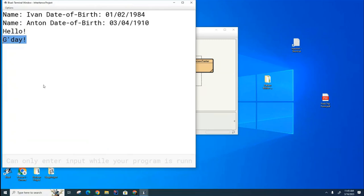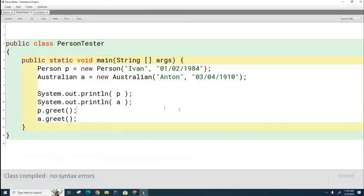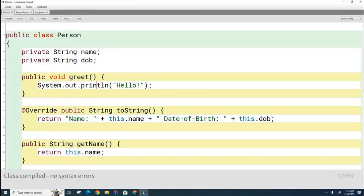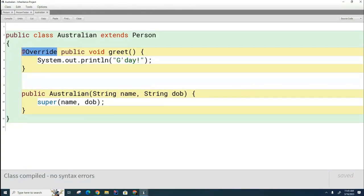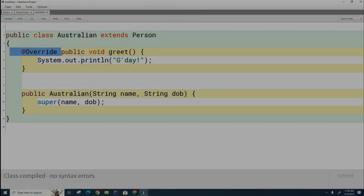The regular person's greet method prints 'hello,' and the Australian person's greet prints 'good day.' So we have successfully demonstrated overriding — the Australian class overrides the greet method from its parent class. By the way, I've been using the terms 'parent class' and 'child class,' but Java people prefer 'base class' and 'derived class.' The base class is like the parent, and the derived class is the one that inherits from it. Those are the more official terms.